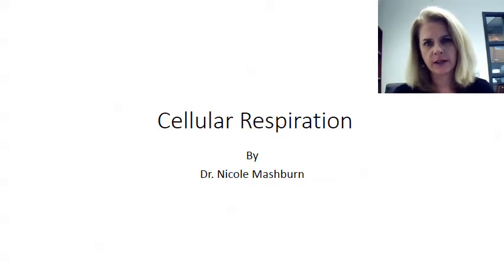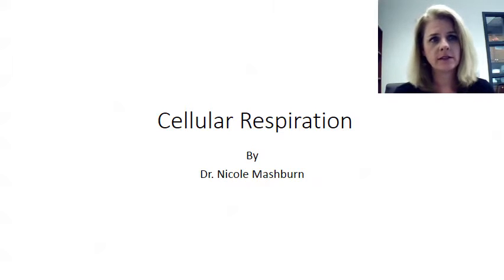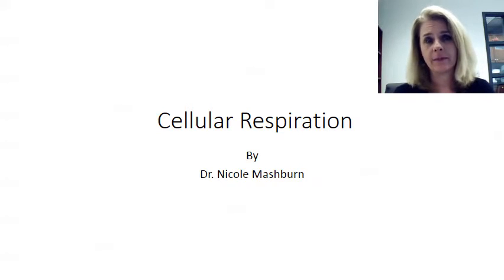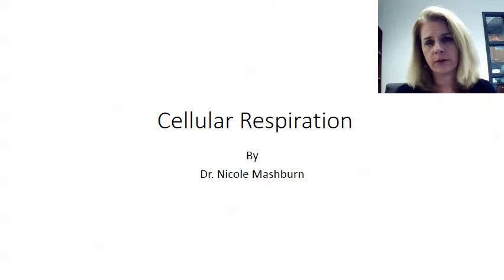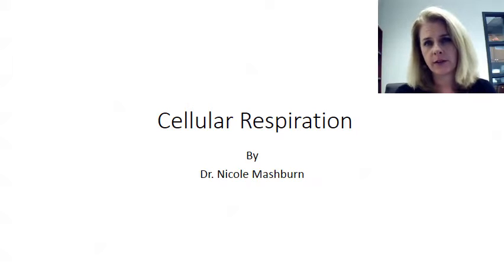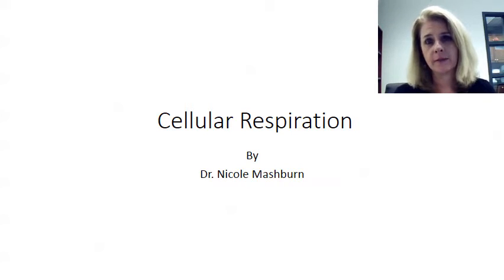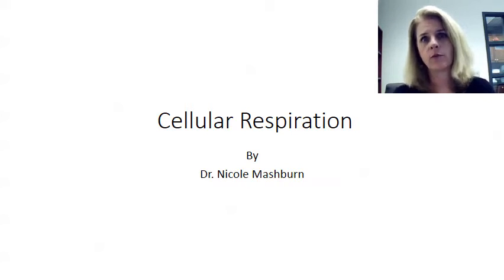Hello, I'm Nicole Mashburn again, and today we're going to talk about cellular respiration. This talk is basically about how do we make ATP. We've learned about chemistry and cell biology, and we're going to put those two things together — the chemical way that we actually make ATP, which is the form of energy that our bodies actually use.